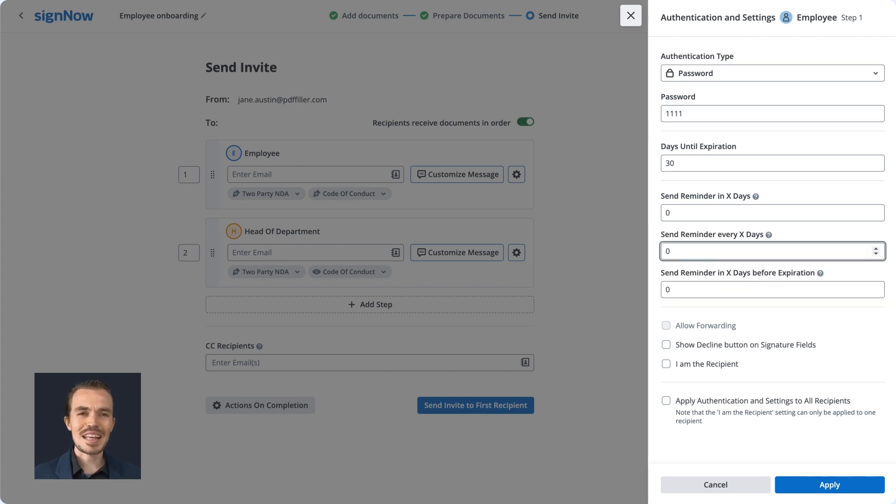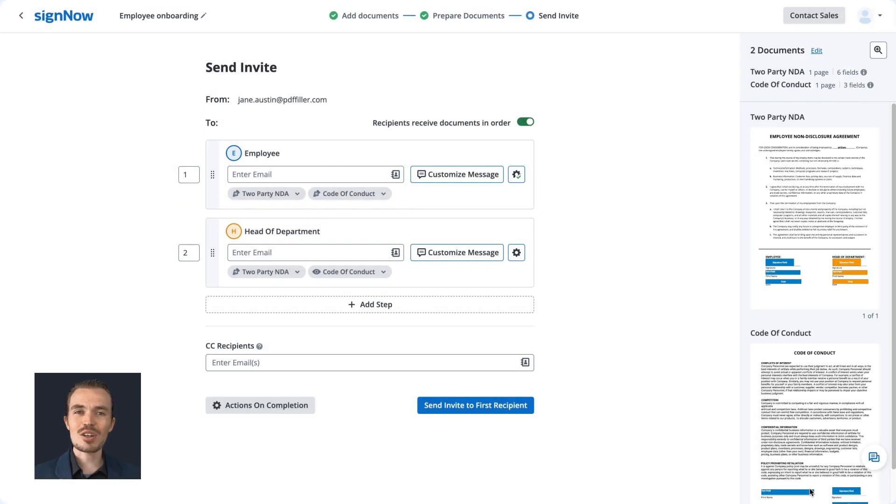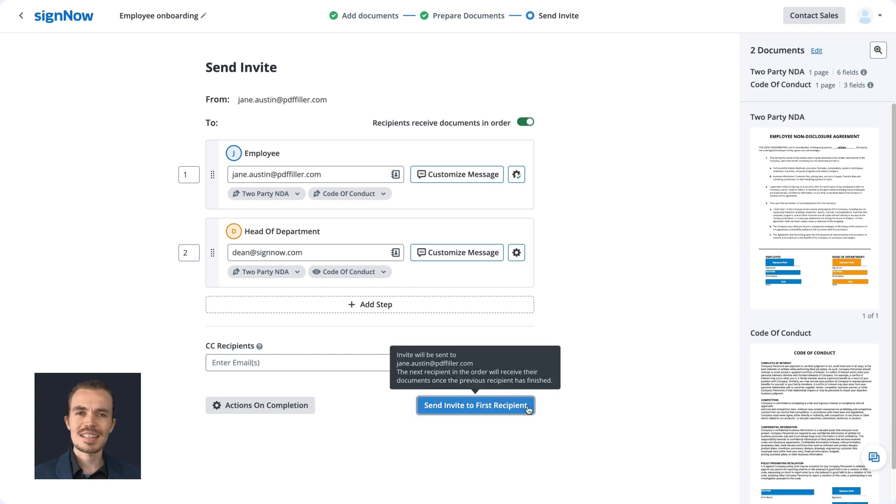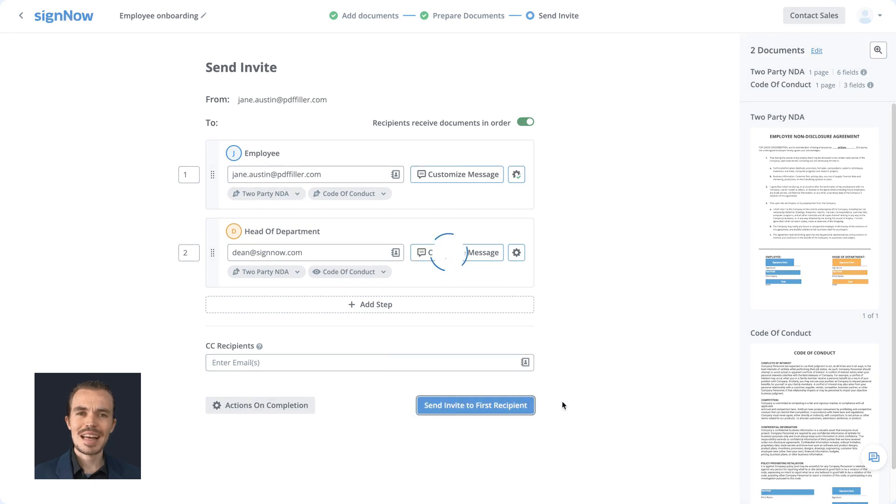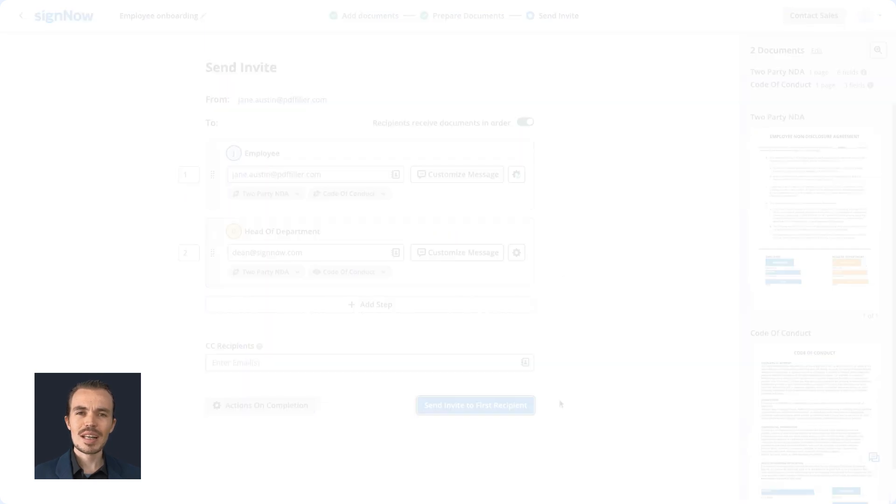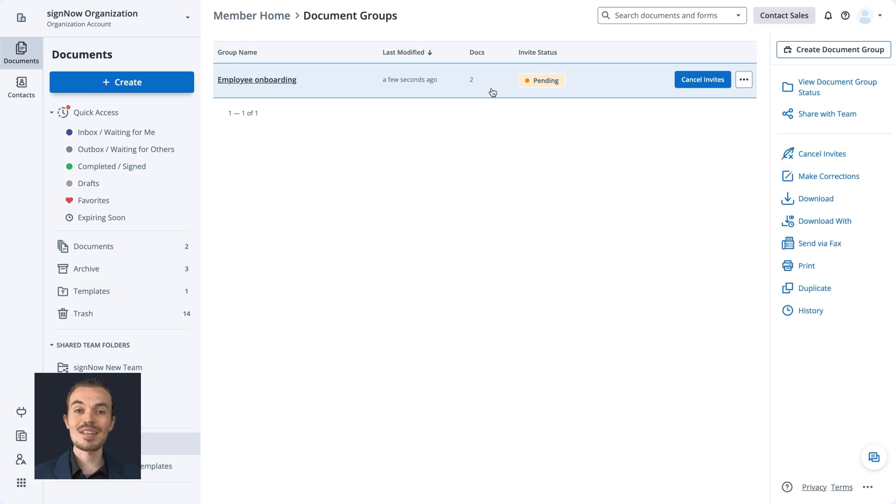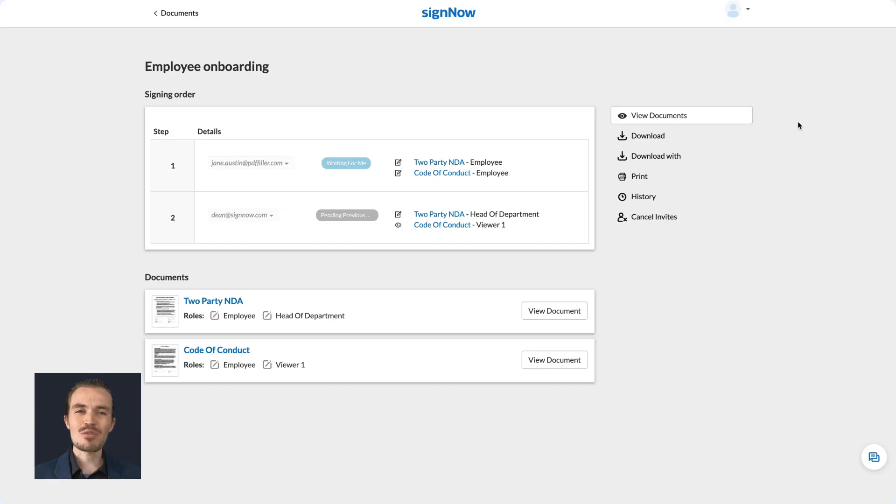You can also edit the email subject and message, schedule reminders, and so on. Once finished, send your document group by clicking Send Invite. That's it! Your invite has been sent. Remember that you can track the status of your documents in real-time in the Document Group or Documents folder.